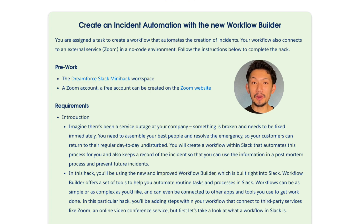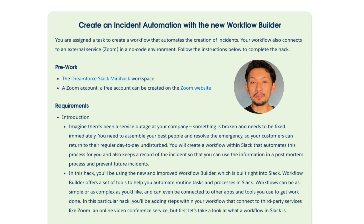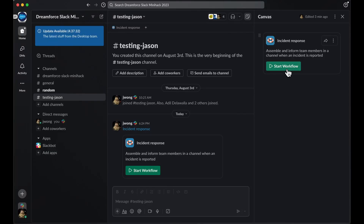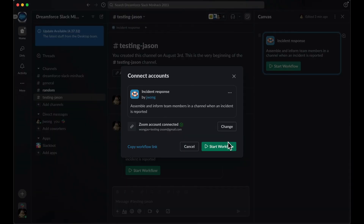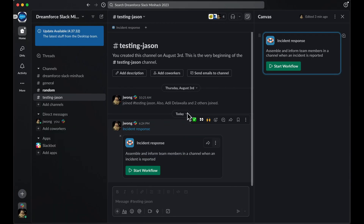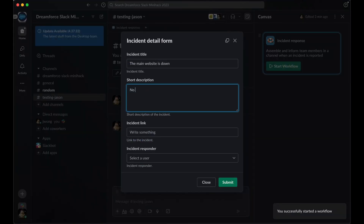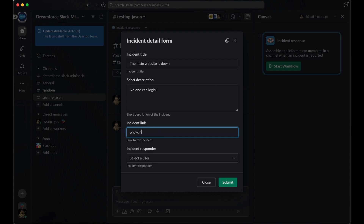You also know that Workflow Builder is a no-code tool, so you can create workflows easily and quickly. But first, let's learn a little bit more about Workflow Builder and how it works. Workflow Builder is a tool that allows you to automate routine tasks within Slack through the use of workflows. A workflow is an automation that is built of a trigger and some number of steps.